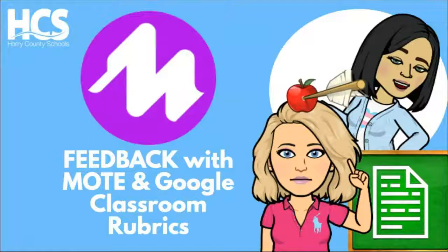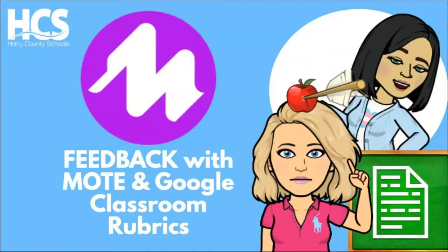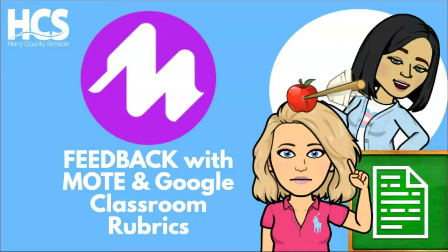Hello, I'm Veronica and my fellow educator Kay will be exploring Mote and Google Rubrics. They are both web apps that can be used to provide meaningful student feedback.